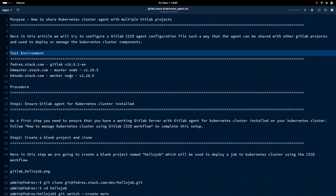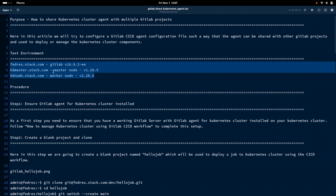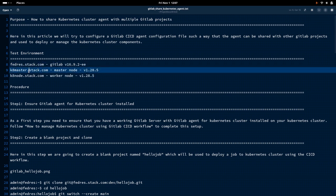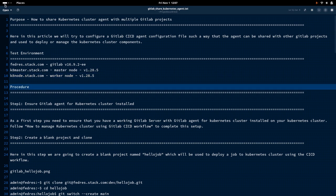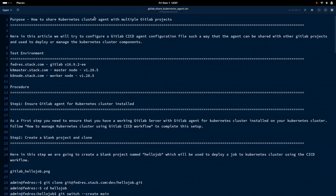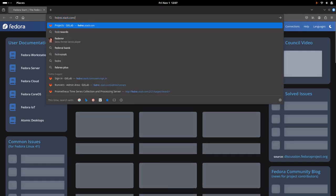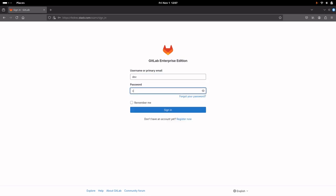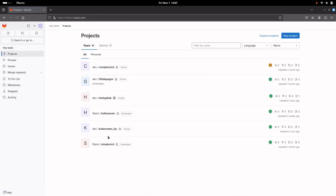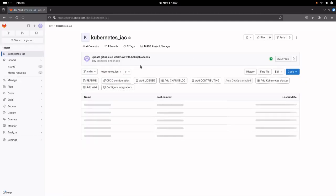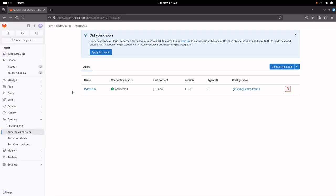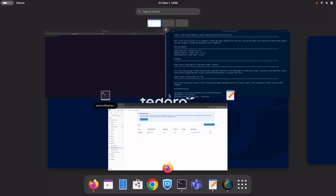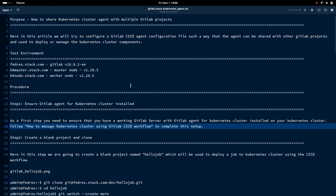As I showed in my last video, I have the following environment wherein my GitLab server is running on a FedRest server and my Kubernetes cluster is running on K8 master and K8 node with one master and one worker node. Let me show you my GitLab server and log into the portal to ensure it is up and running. You can see we have set up this Kubernetes_IAC project which has an agent, and with this agent we are able to connect to our Kubernetes cluster. You can go through my last video to complete this setup, which is a prerequisite for this video.